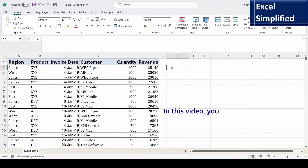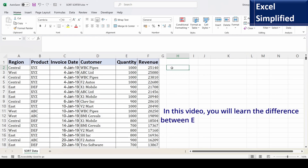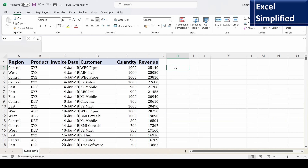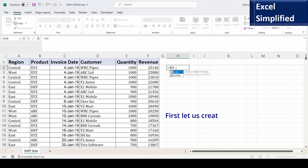In this video you will learn about the difference between Excel functions SORT and SORTBY. First, let us see how the SORT function works. I will construct a formula in cell H2 using SORT.